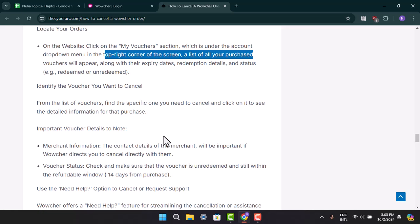Click on it to see the detailed information for that purchase. The details of the merchant will be important if the voucher directs you to cancel directly with them.